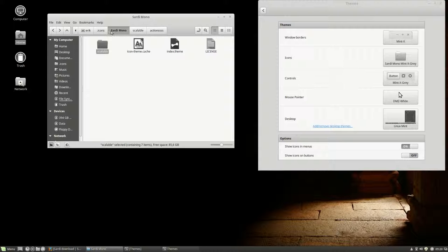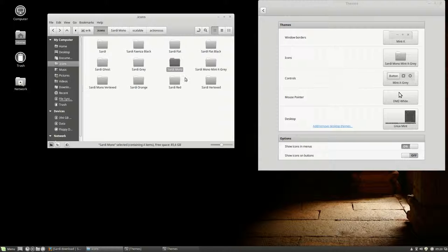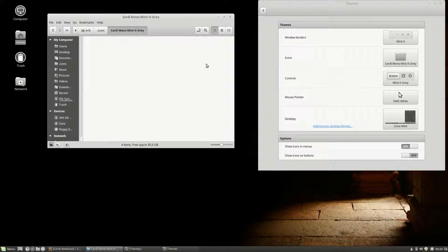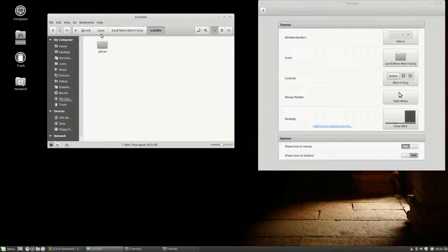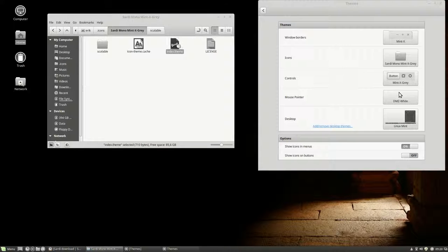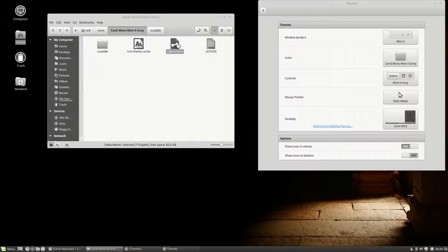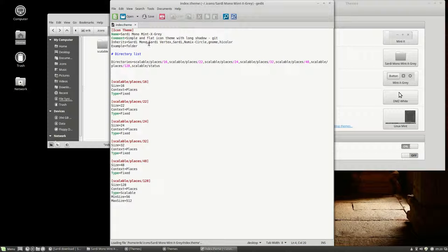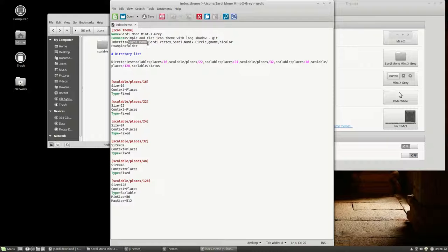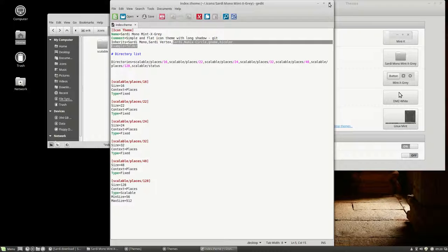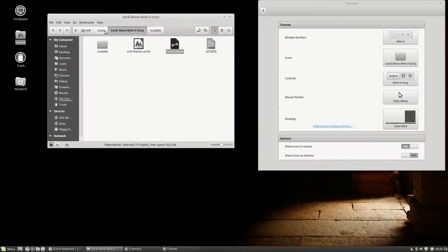Well, icons, Sardi Mono Minix grey, scalable, not scalable, backup, index theme. We changed this one, but now it's going to this one, and eventually going to this one. So Sardi Vertex and Sardi.